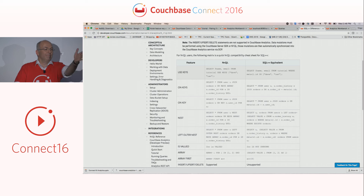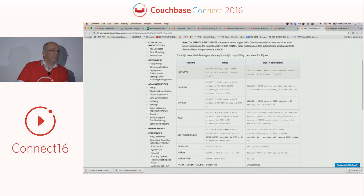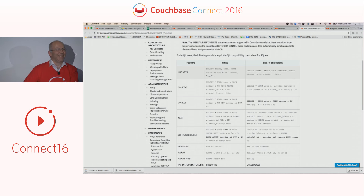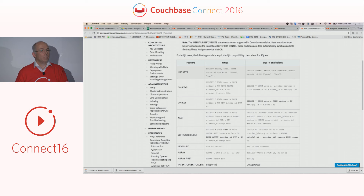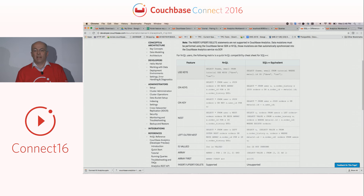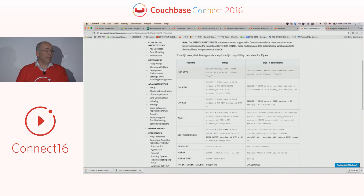Question: if you add or remove nodes, do you need to recreate those shadow buckets, or will they automatically accommodate new analytics nodes? For the DP right now, you will have to recreate them. For GA or around that time, the answer should be you shouldn't have to do that — we want to behave like a proper Couchbase node, but right now we don't.